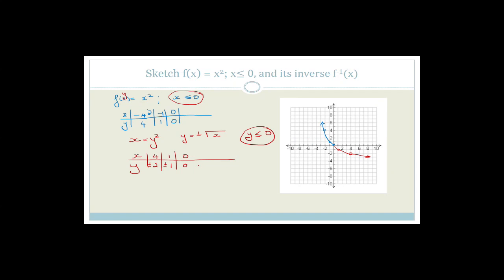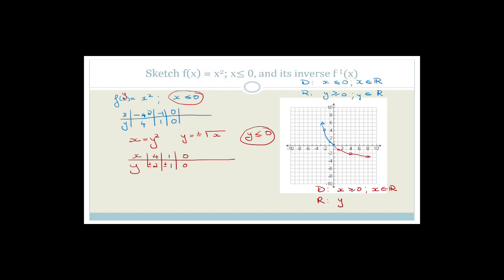Now let's talk about the domain and range of these. For the original blue graph, the domain is x smaller than or equal to 0 for x an element of real values. The range is y greater than or equal to 0 for y an element of real values, because y stretches up. Whereas for the red inverse graph, the domain is x greater than or equal to 0 for x an element of real values, and the range is y smaller than or equal to 0 for y an element of real values.